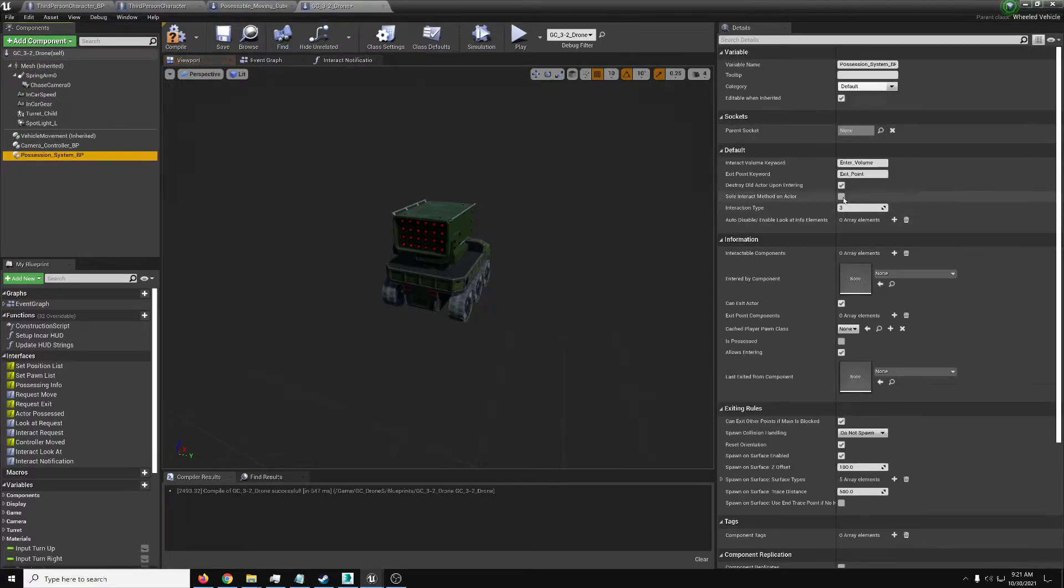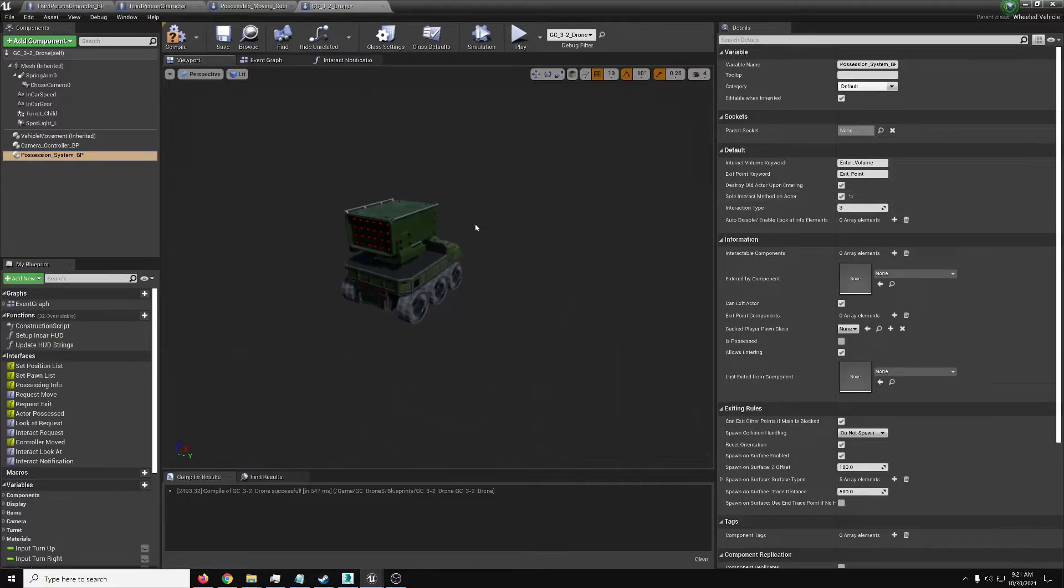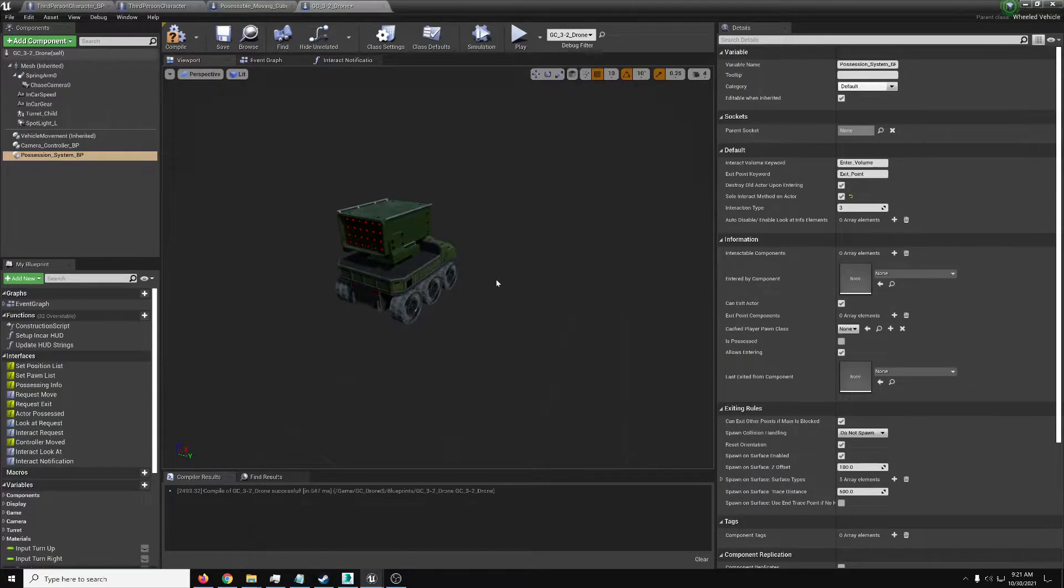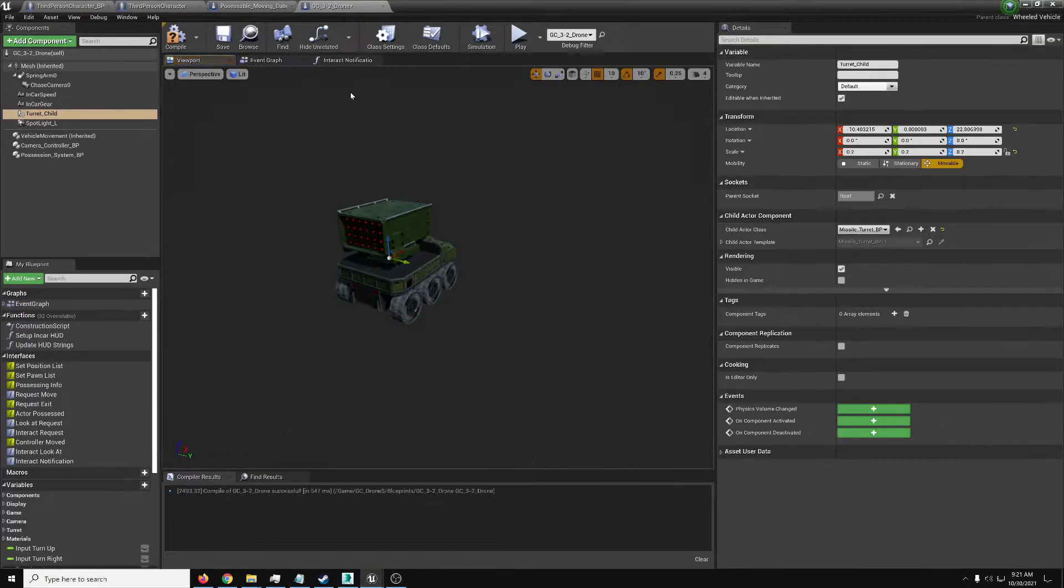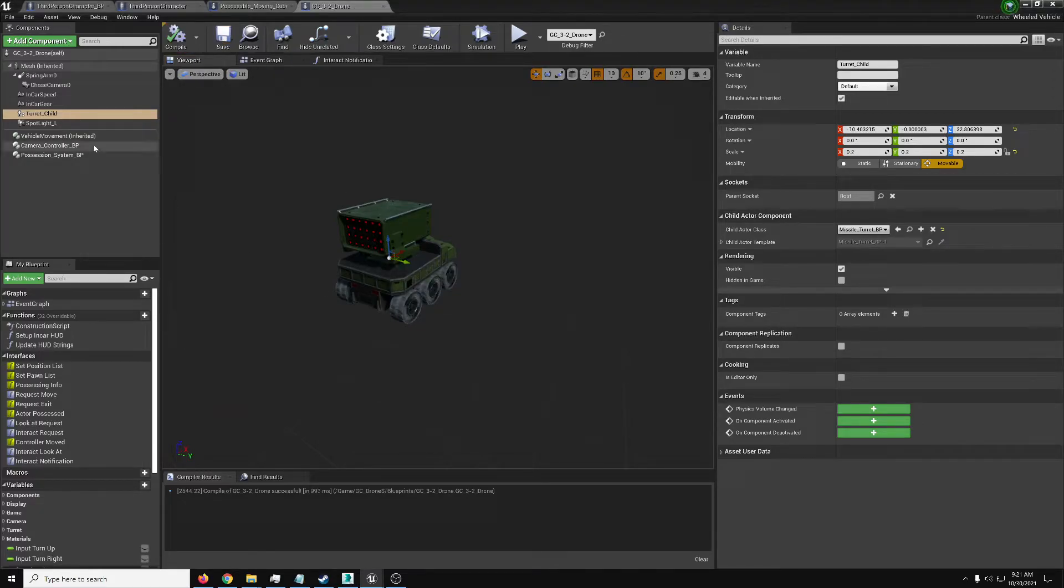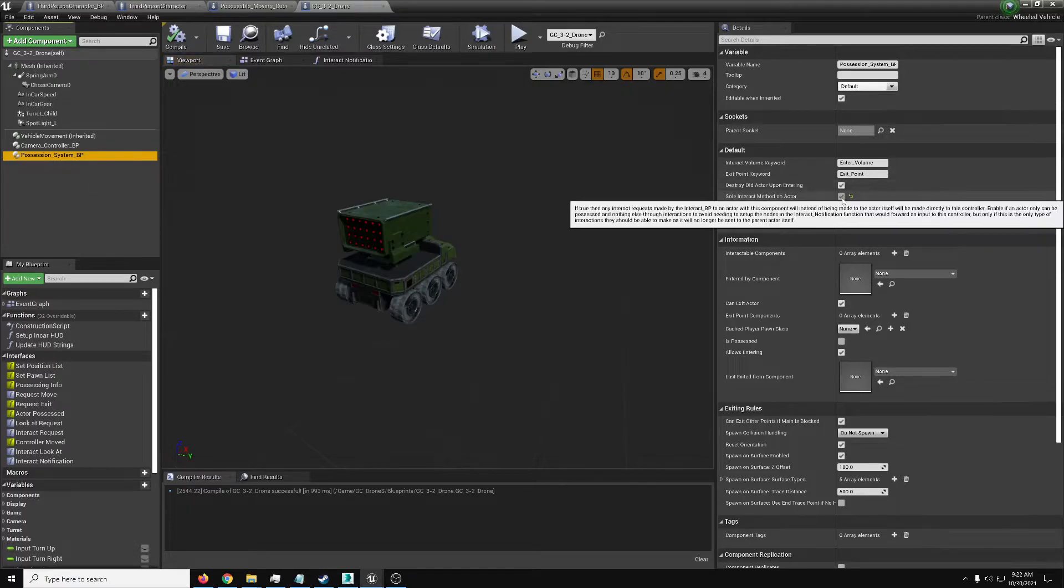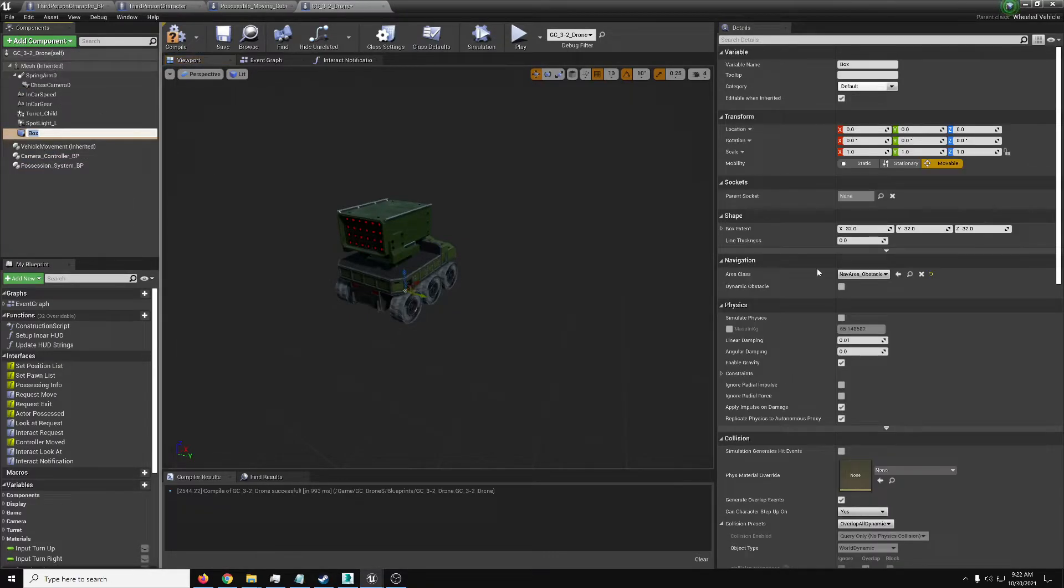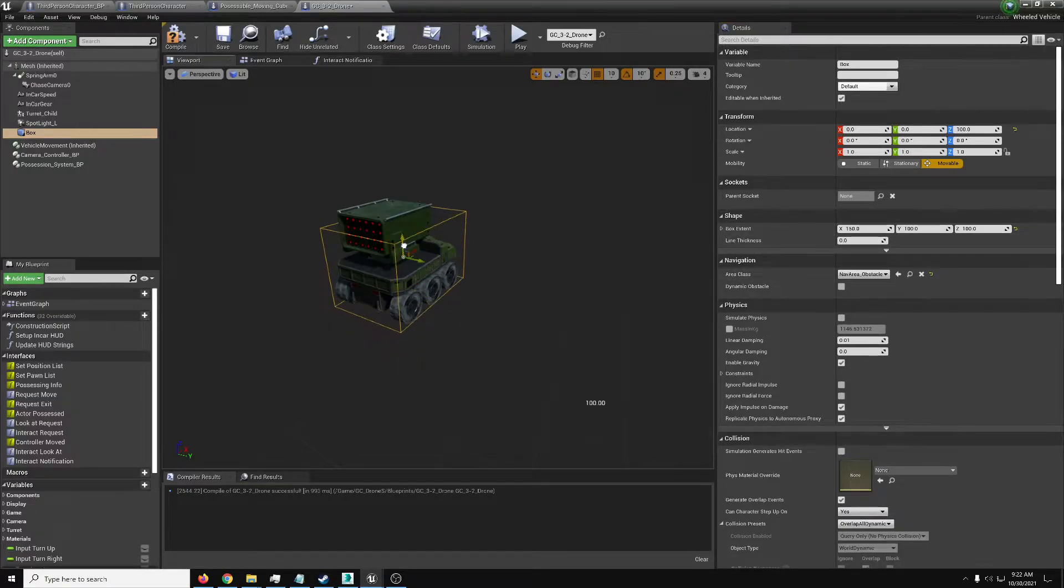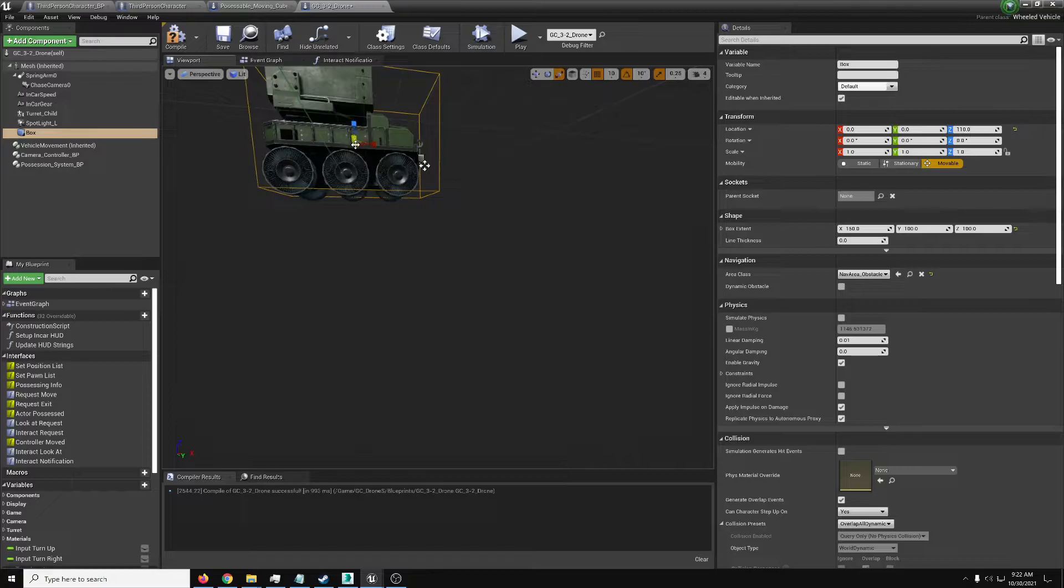And here, this lovely little option, sole interact with it on actor. With this, as long as we're using that interact component, it will do a quick check. Is there a possession system on the target? And if so, if this is true, it will directly send its request to this, so we won't actually have to bother with the interact notification, which nicely streamlines that. We have here our possession system and we've set this to true. Now we need to know how to interact with it. So box collision, 150, 100, 100, whatever, something around that. Make it slightly bigger.